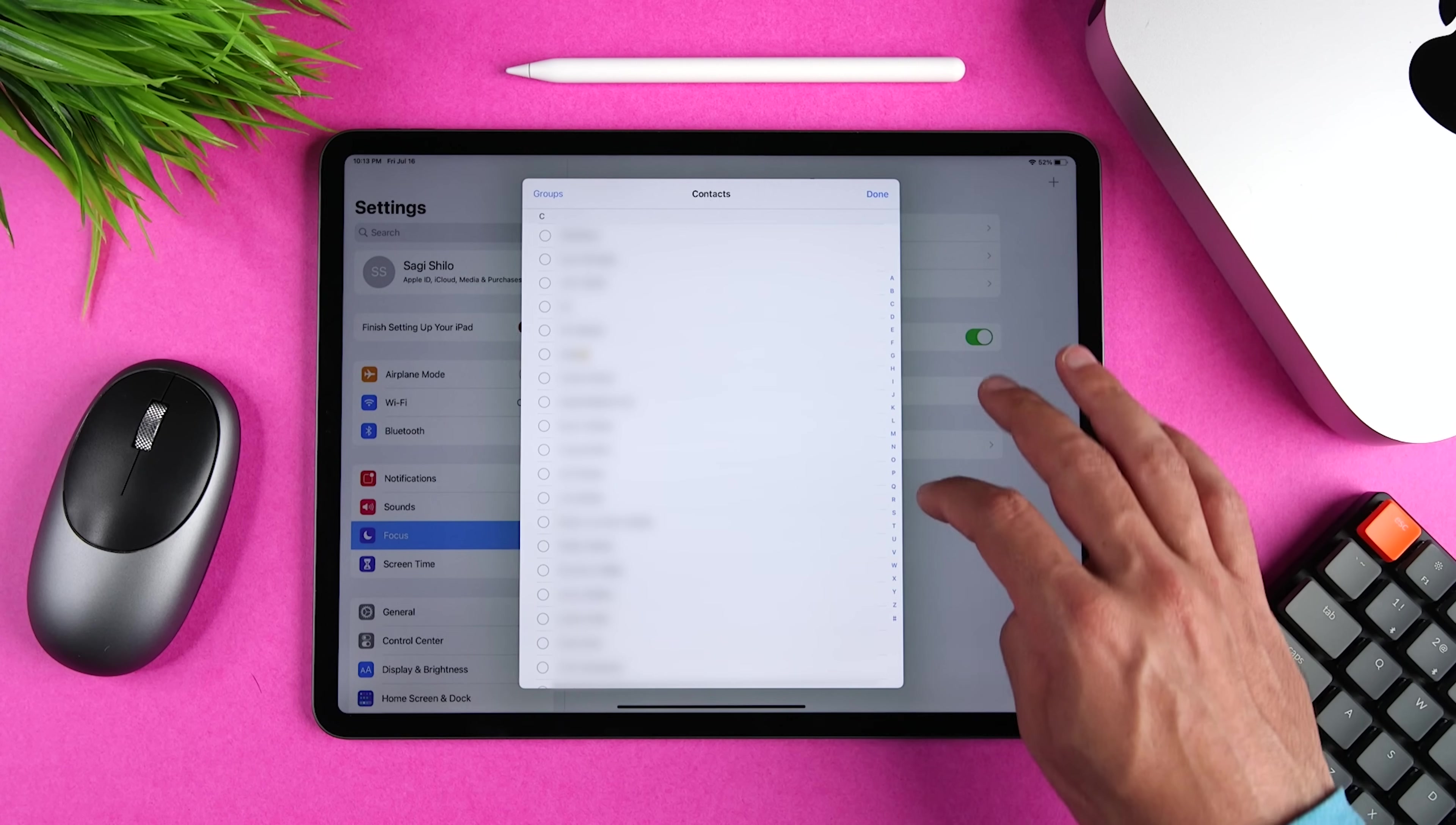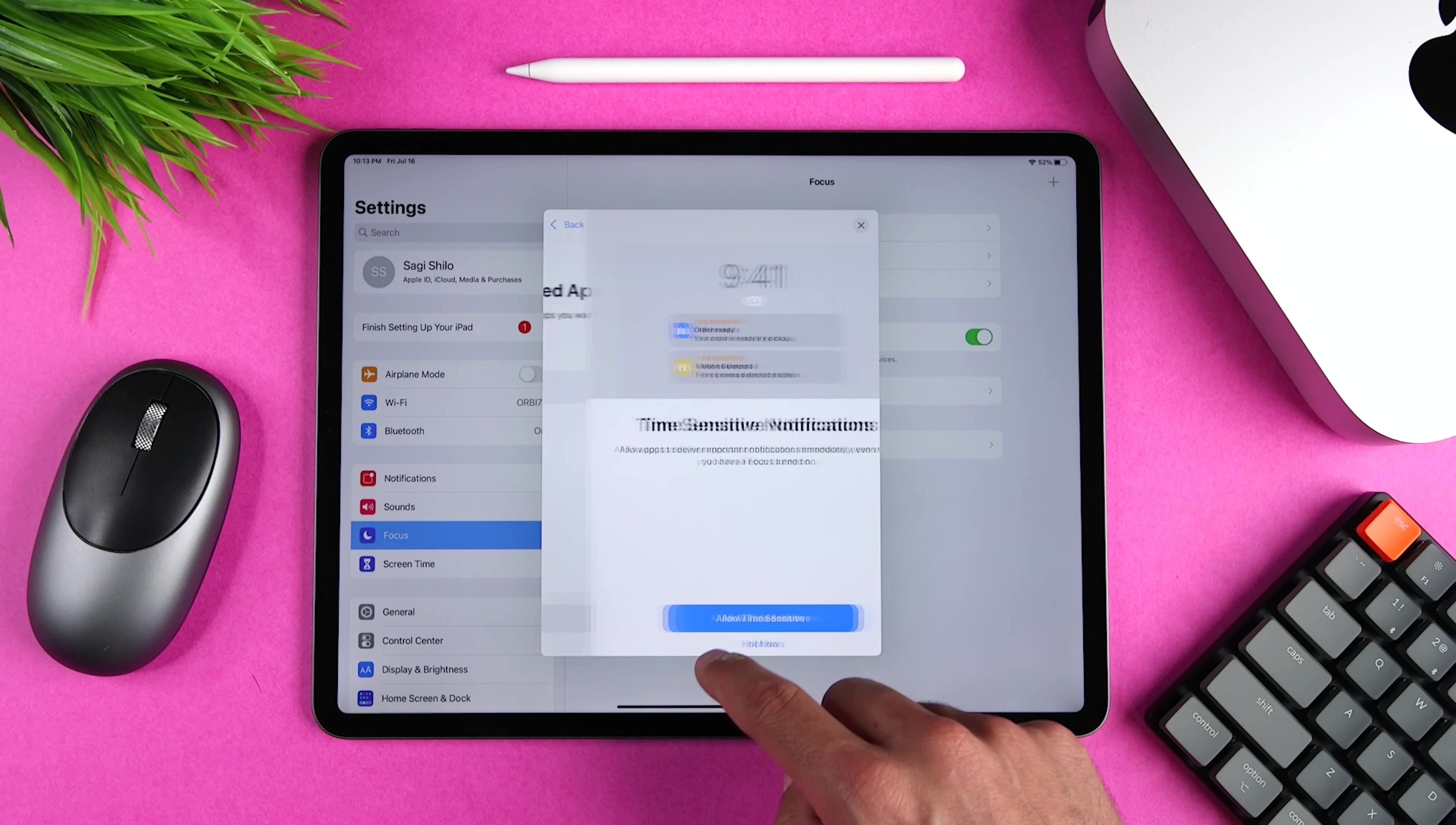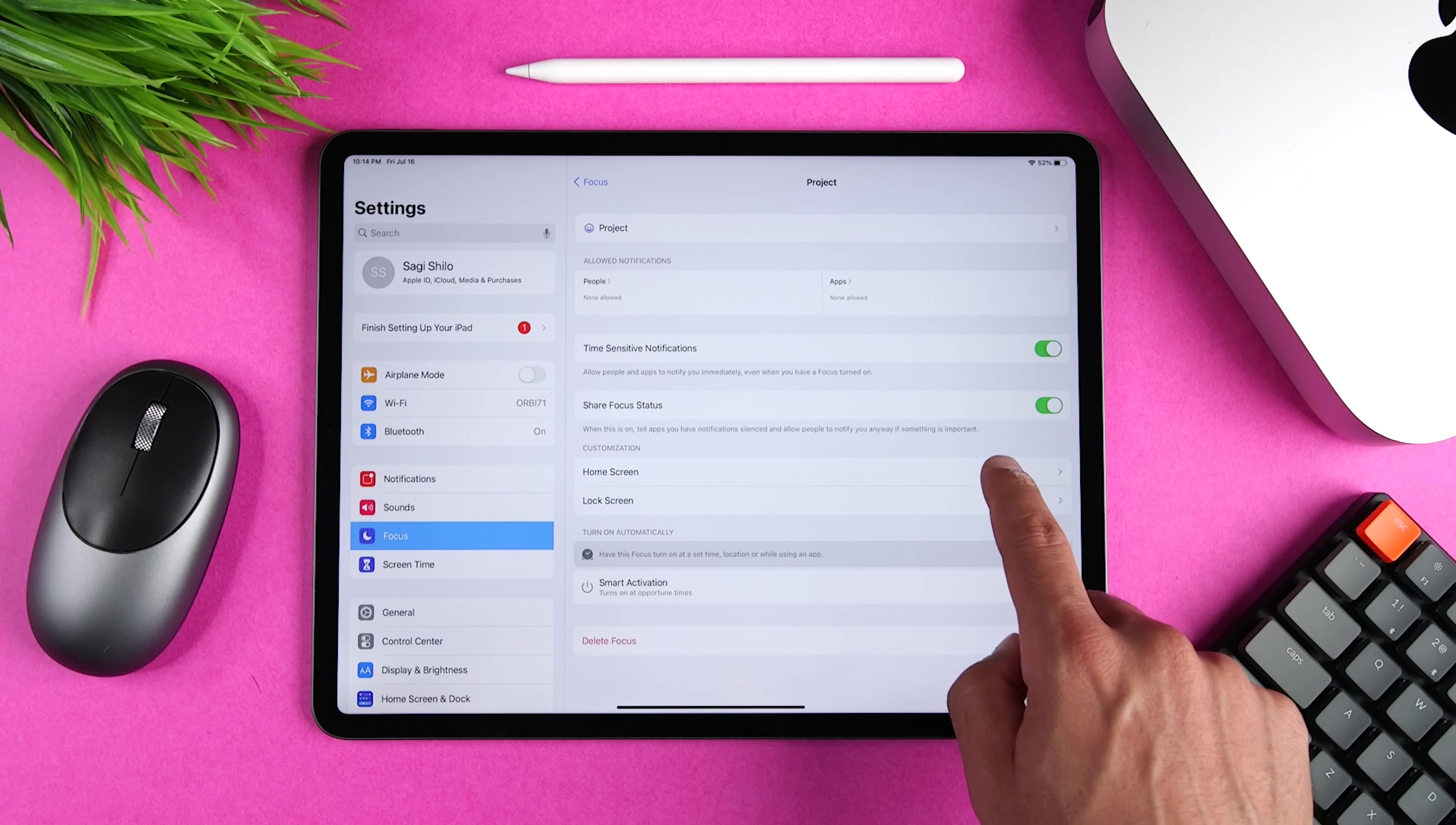And for each mode, you can choose whether you want to share your focus status with other people or not. And this way, they know that you aren't receiving their texts. You can also choose whether you want to allow time-sensitive notifications, so things like food delivery, or if one of your security cameras detected motion.